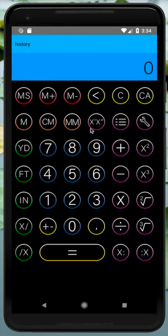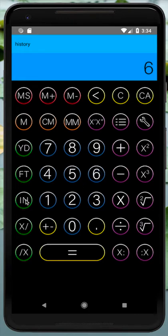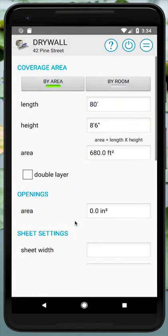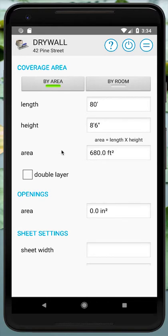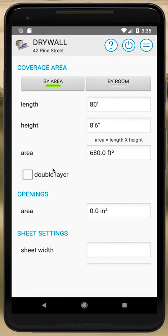For height to the ceiling we'll enter eight foot six — we click the 6 button and the inch button to give us eight foot six. Backing out puts eight foot six in the field and automatically calculates the area being drywalled. Your only other option in Coverage Area is double layer drywall, which you might use for fire-rating purposes. In this example we're not using it — it's just a matter of clicking the checkbox.